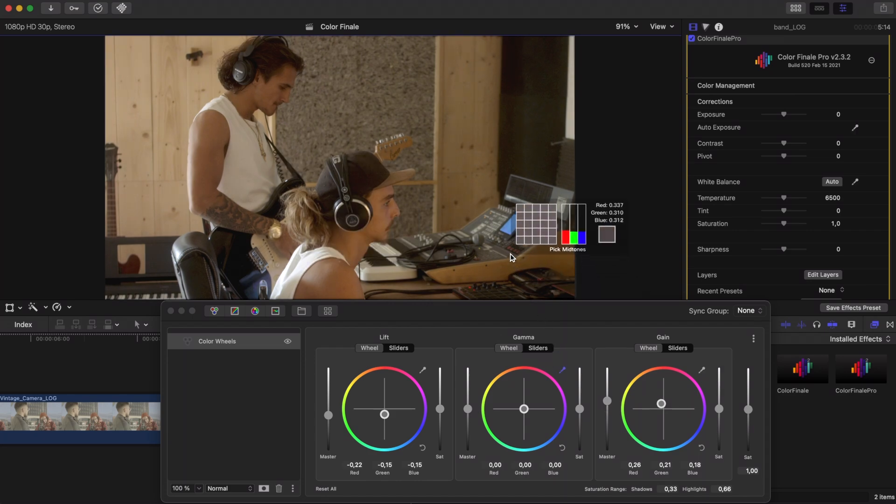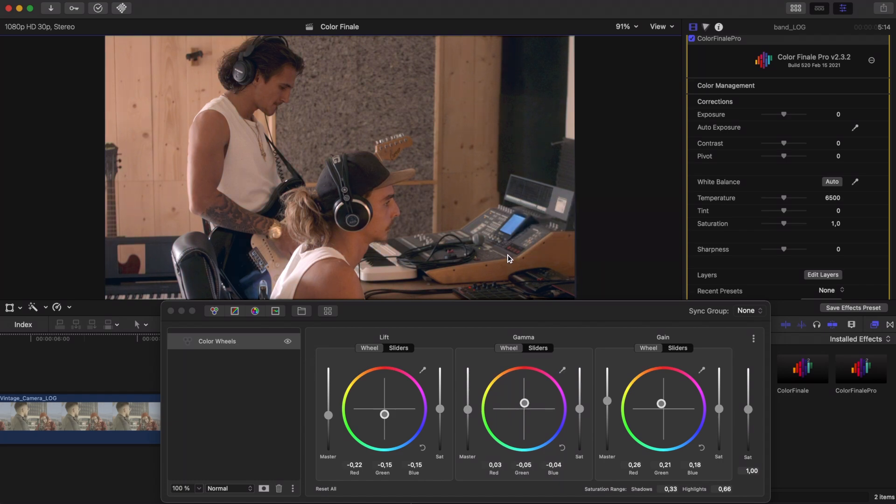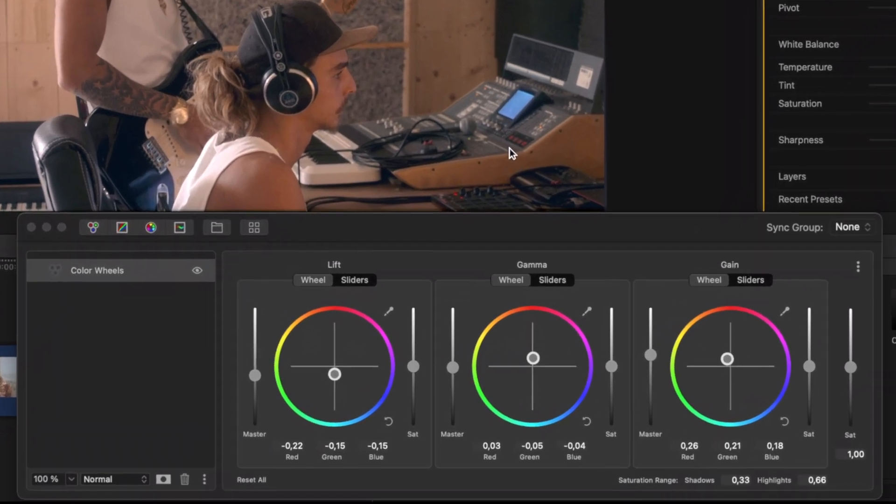Now click on the pipette for mid-tone exposure or gamma and hover the mouse until you find a neutral grey area that you know must be halfway dark and bright. Clicking on it will now move the puck in this wheel and possibly the master slider as well.